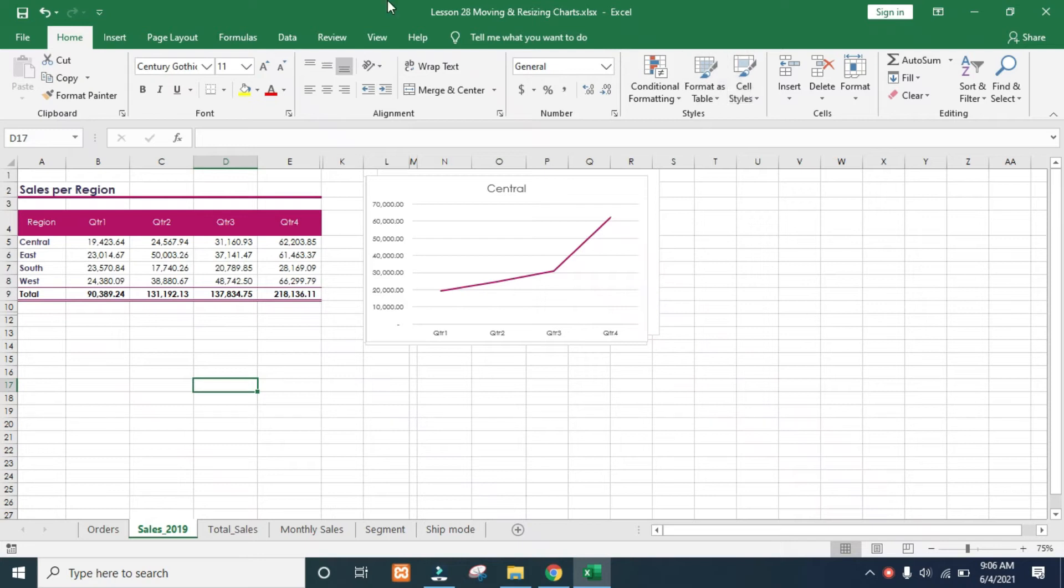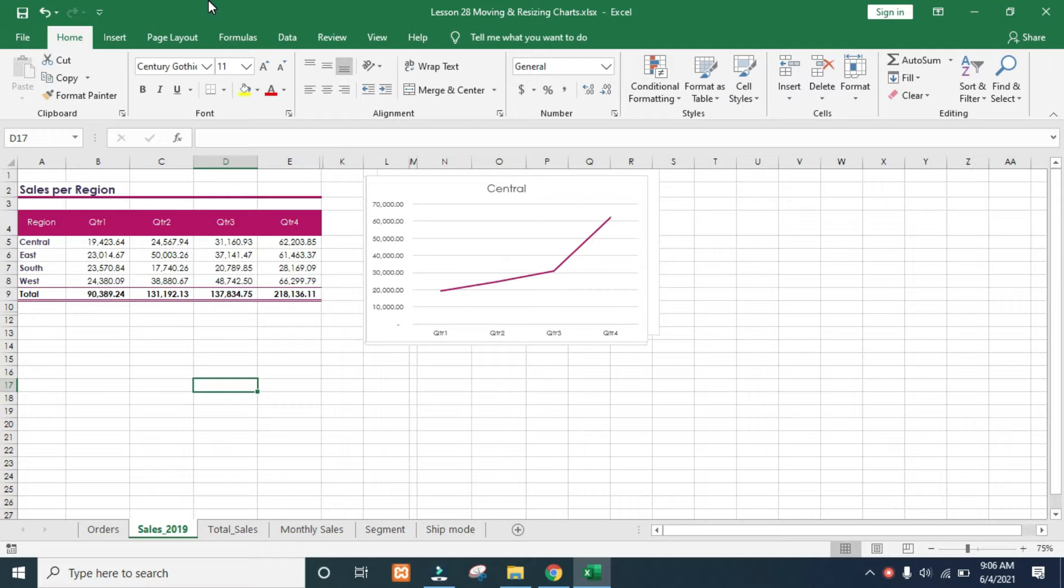We are now confident in how to create the essential charts in Excel. But the only problem is, right now, every chart seems to pop up in the same place, and every chart seems to be exactly the same size.